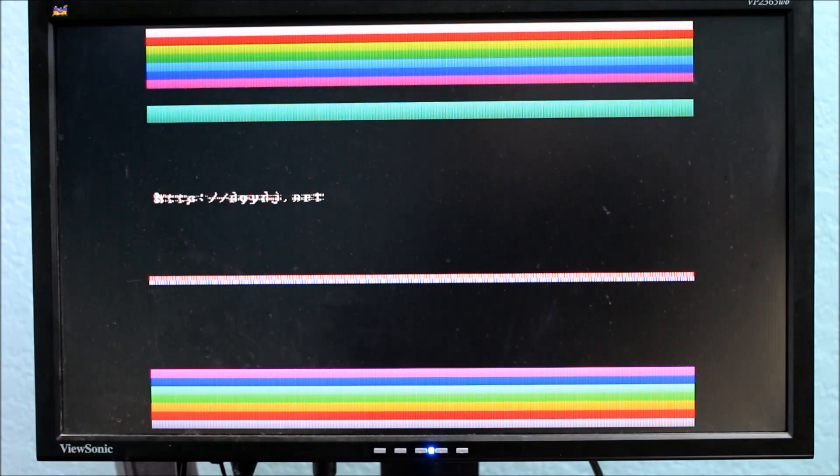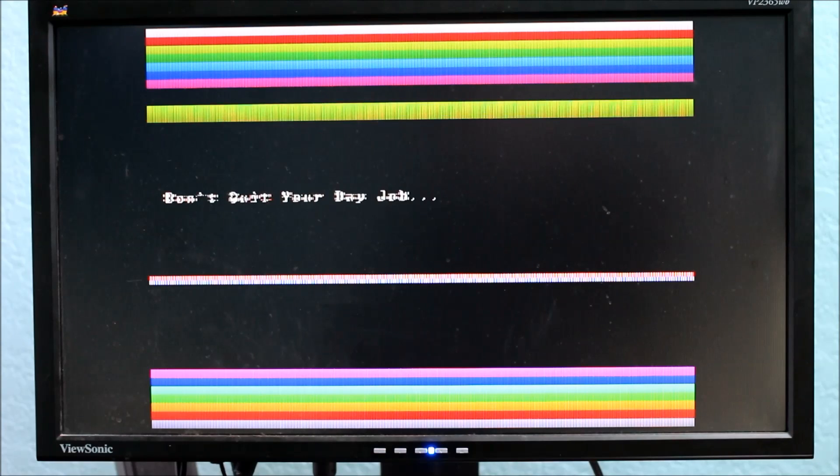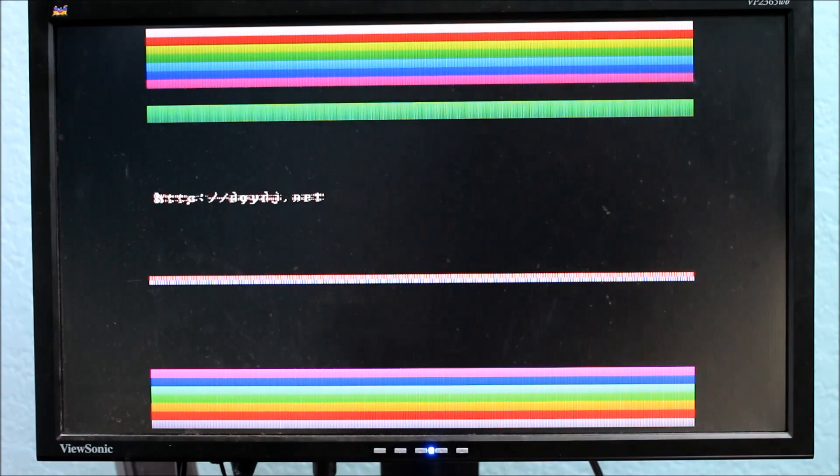but today I wanted to demonstrate full VGA 640x480 video from a non-overclocked Arduino.